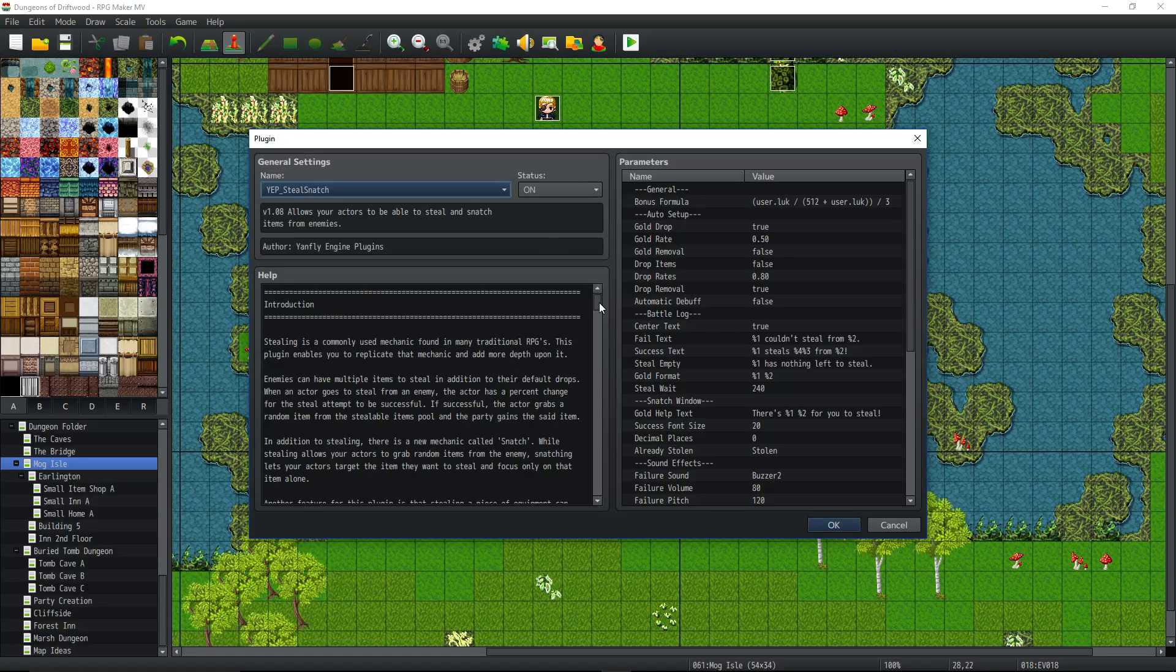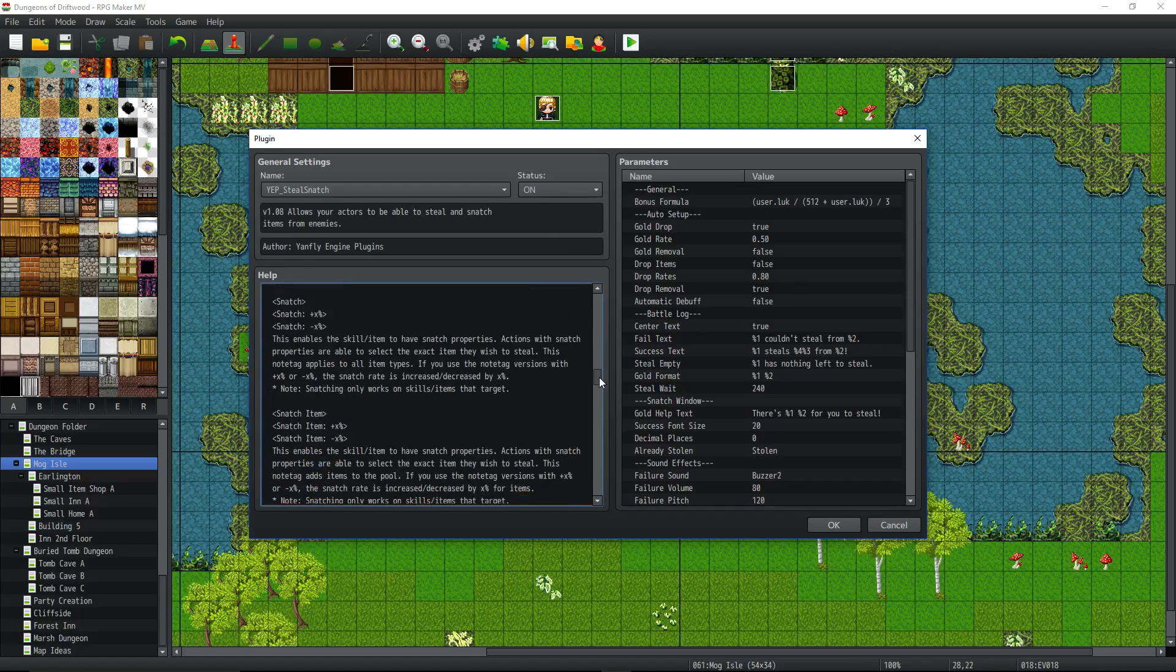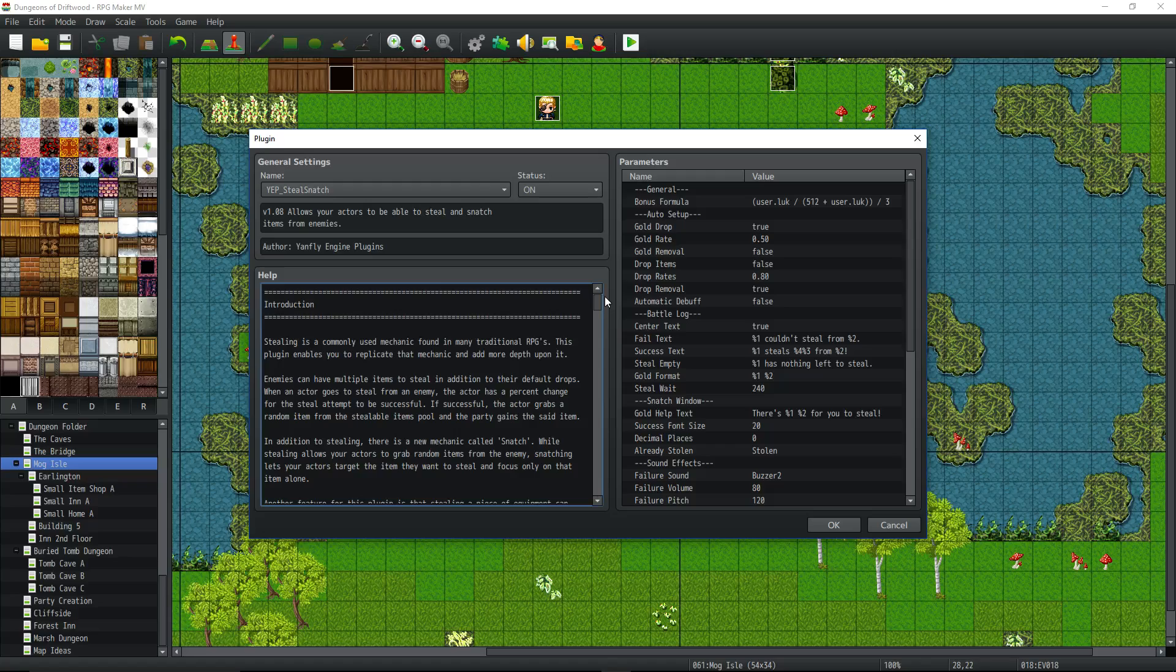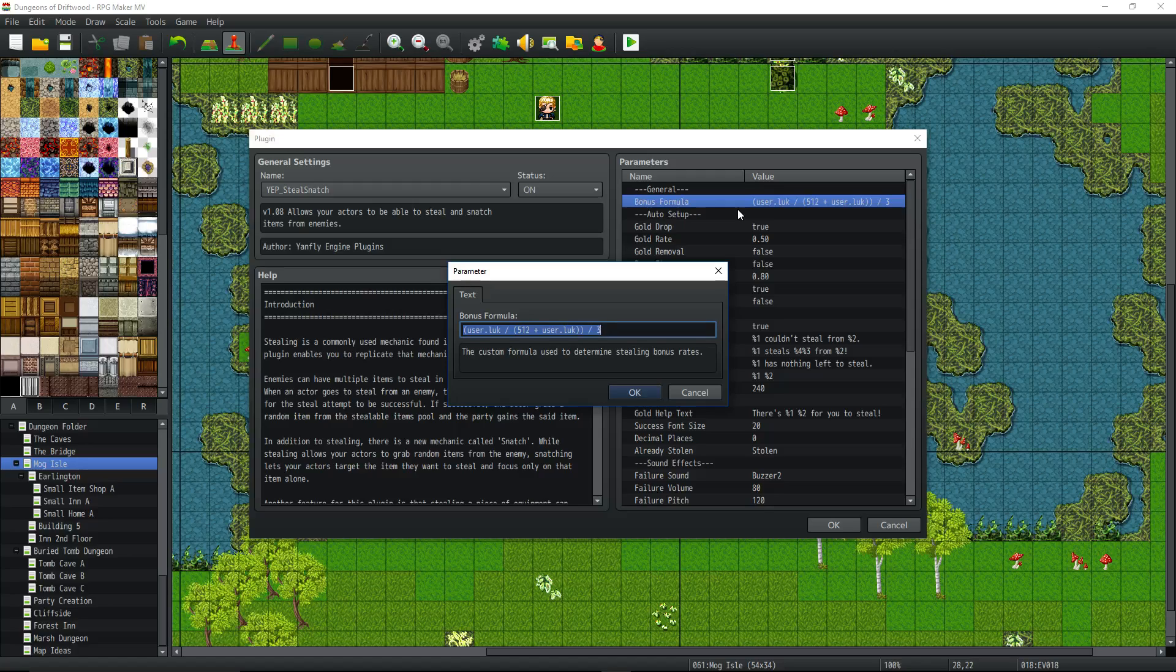The help file will tell you everything you need to know. But if you don't have time to read it all, we're going to go over a couple things really quickly. First thing, we're going to take a look at the parameters. The parameters, this is your base formula to determine if you're able to steal or not. I wouldn't really mess with it unless you know what you're doing. But you can select the parameters that are being used. So right here, stealing is based completely off of the luck stat.